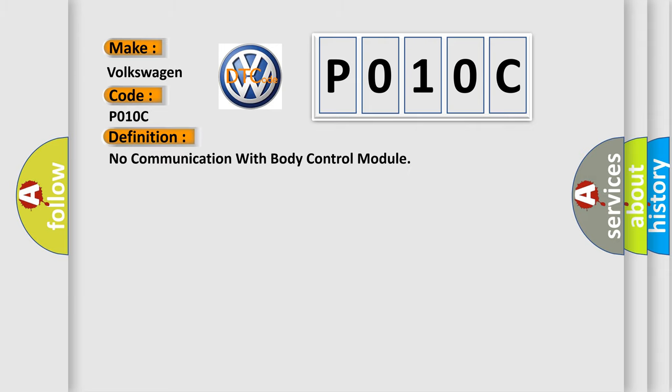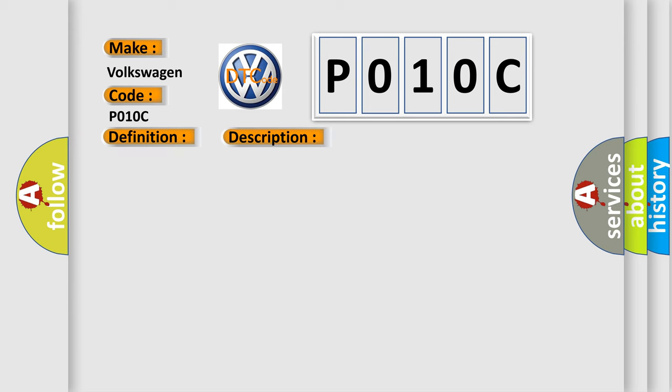No communication with body control module. And now this is a short description of this DTC code.